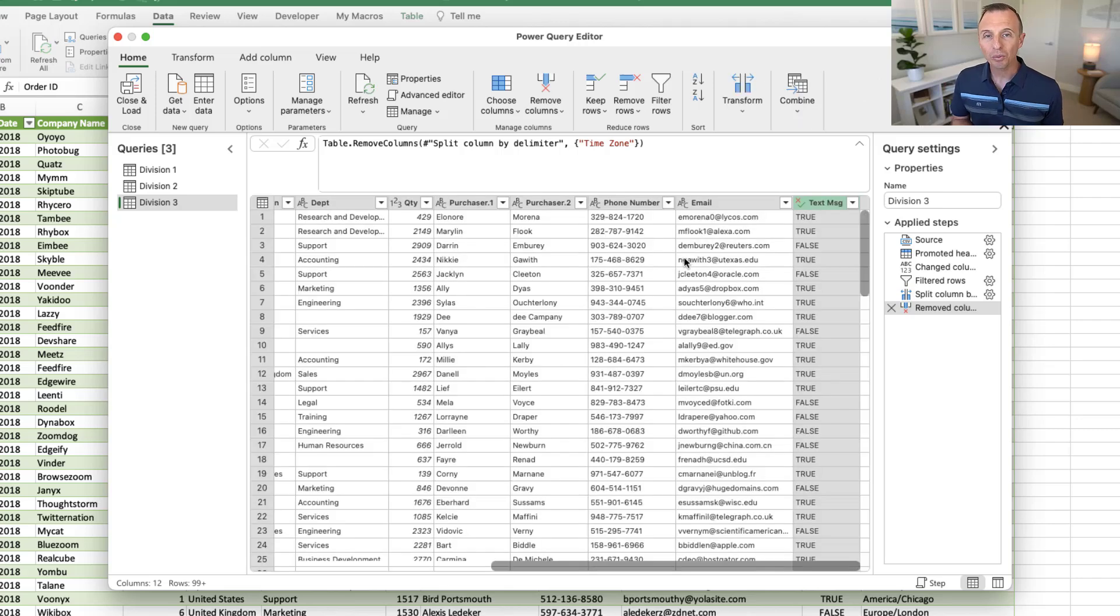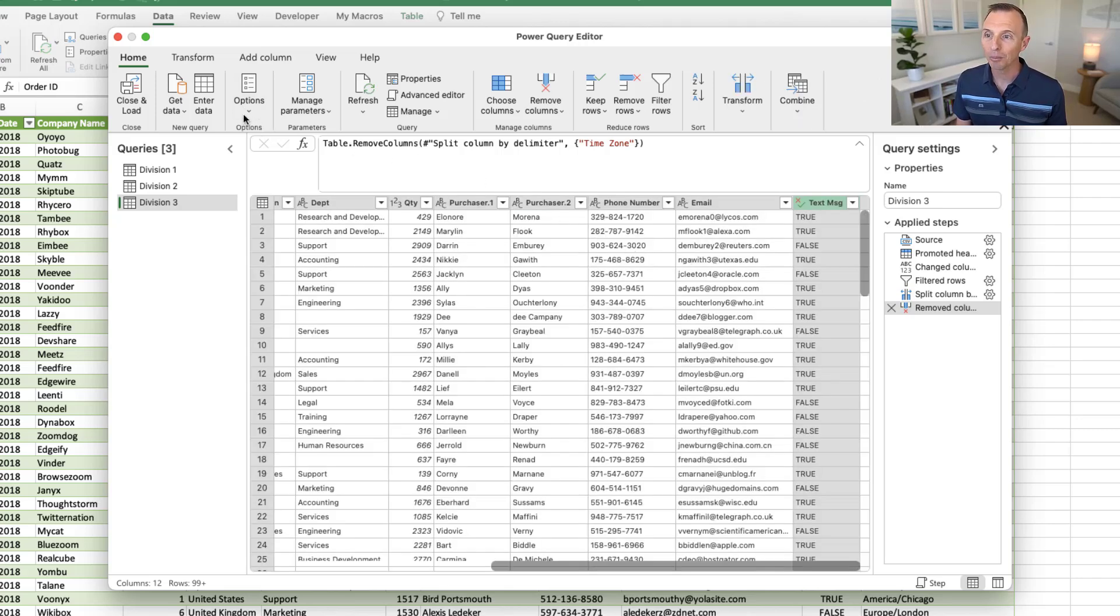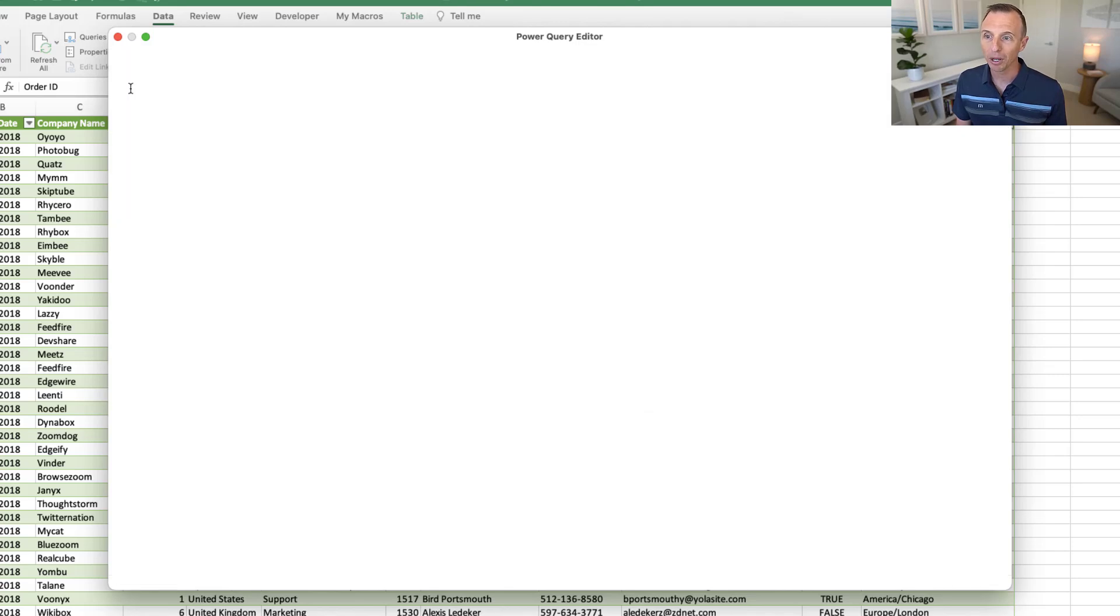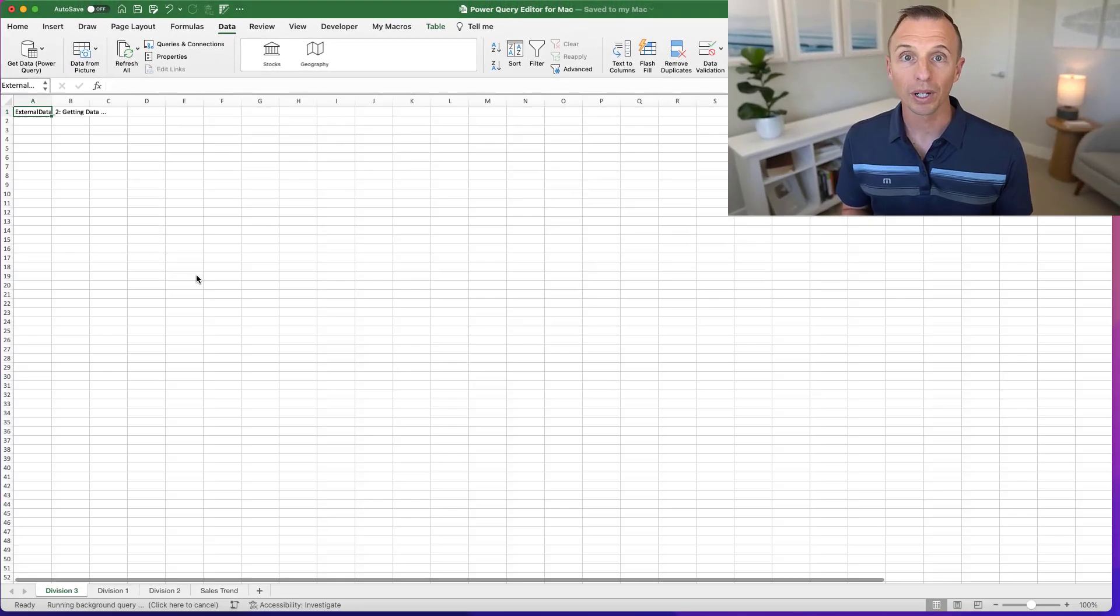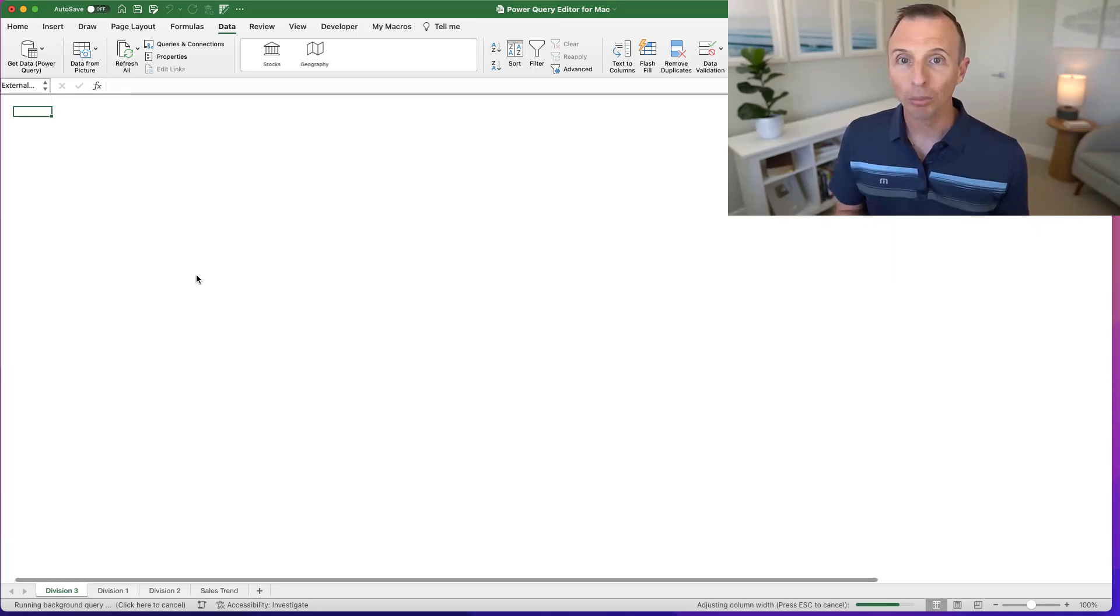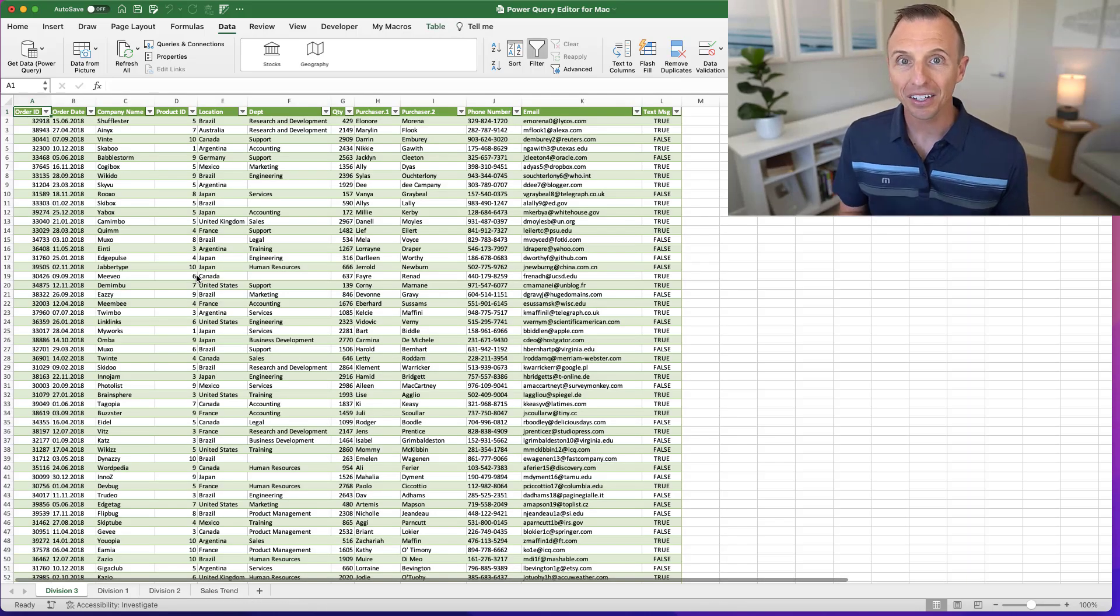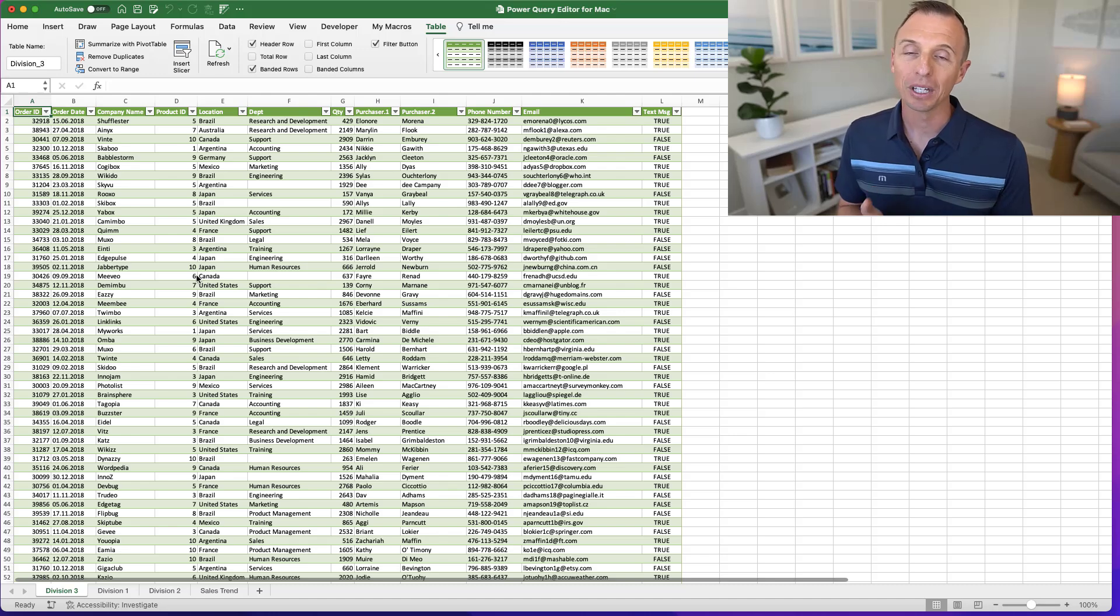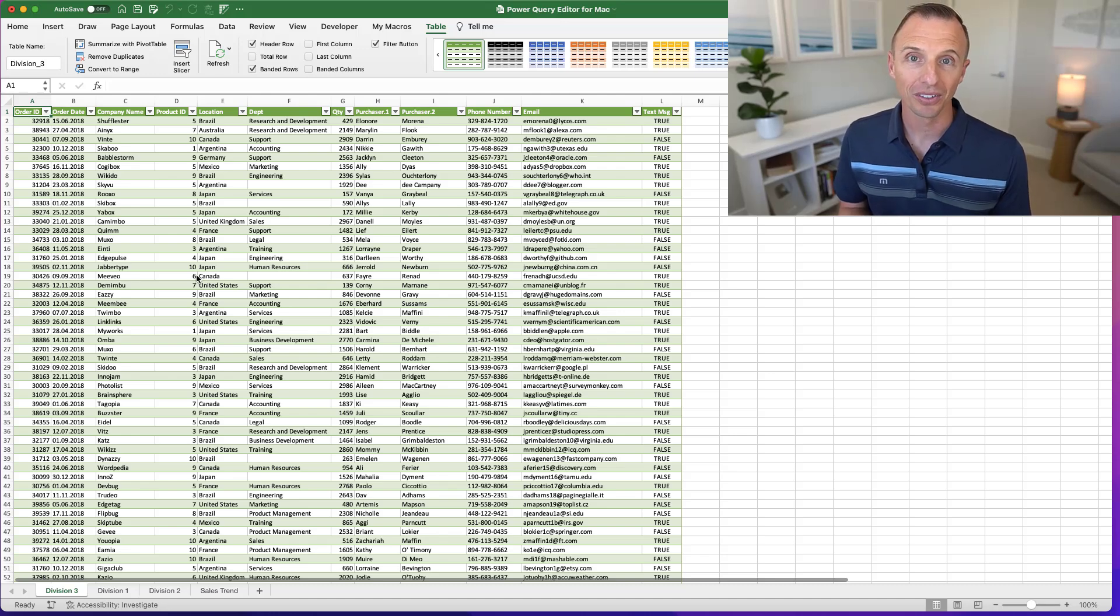And then when we're done with those transformations, we can then go to the Home tab right here and click the Close and Load button. And that, of course, will create a new sheet in our workbook and output the data table with that data that's been cleaned up and all those transformations have been applied to.